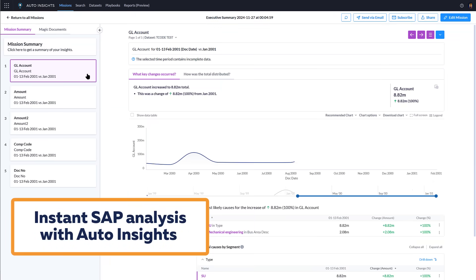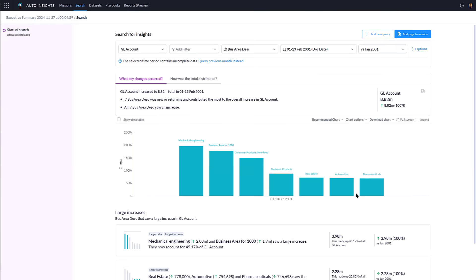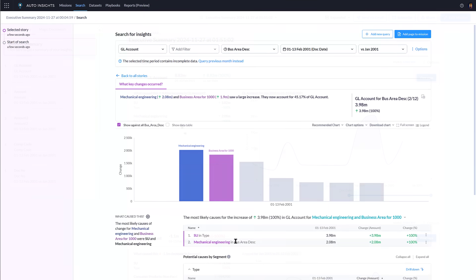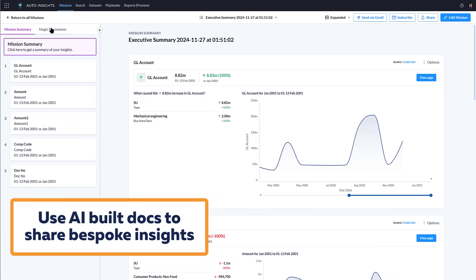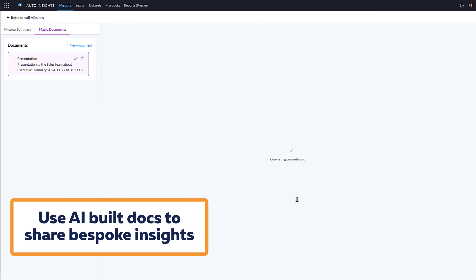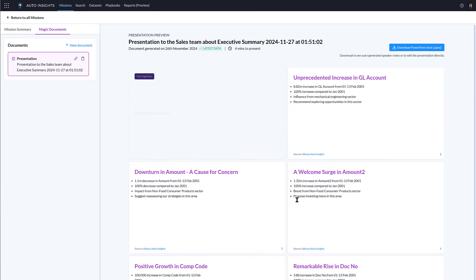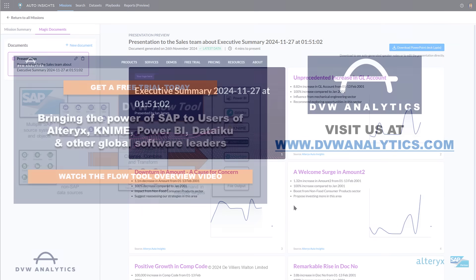Using Auto Insights, you can get new perspectives on your SAP data built by AI and delivered automatically to your team. What's more, with Alteryx magic documents and with the help of DVW analytics, you can create bespoke emails and presentations using up-to-date SAP data which are tailored to the audience of your choice.